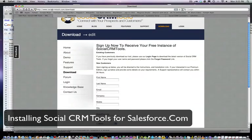Hello everyone. Today we're going to show you how to download SocialCRMTools and install it in salesforce.com.